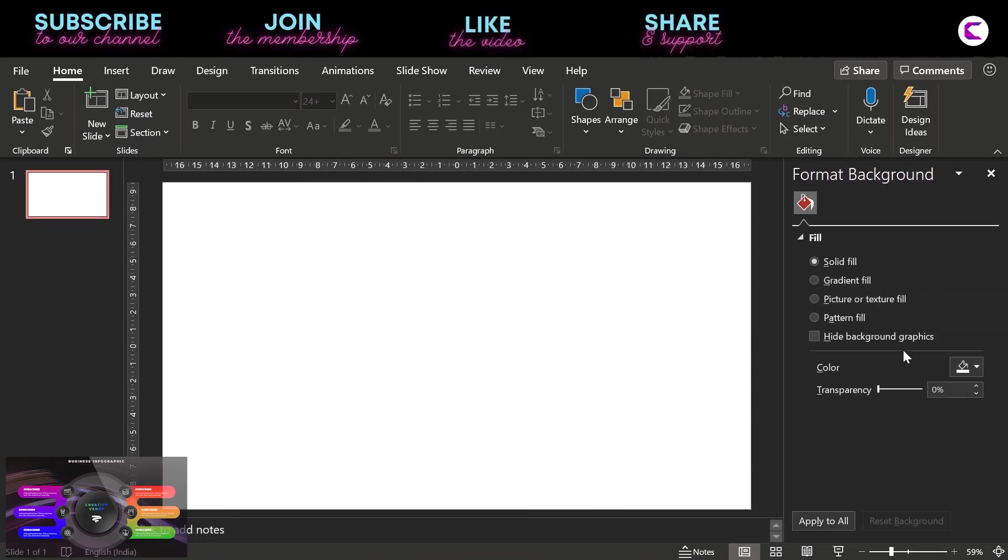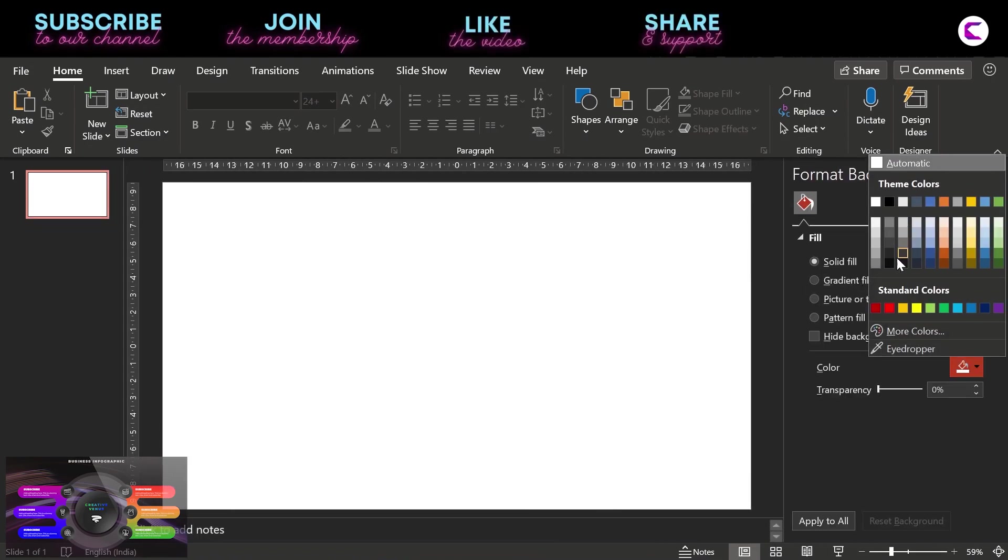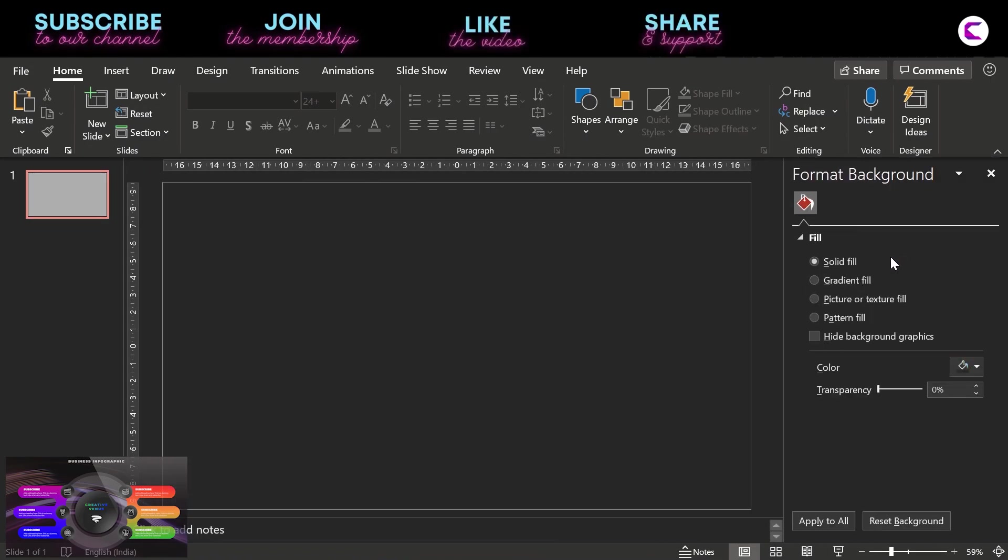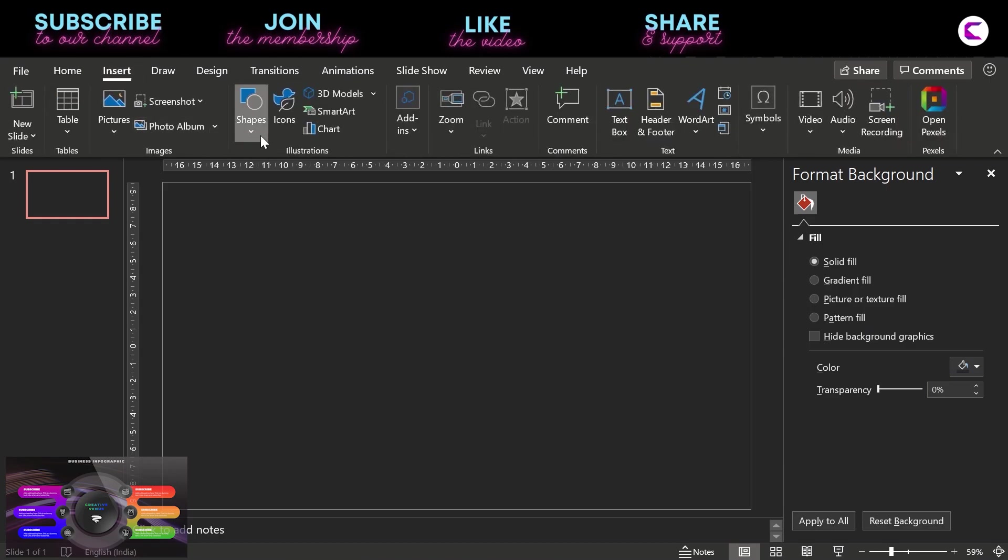The first step is to select a dark background. Just fill up dark gray or black color.